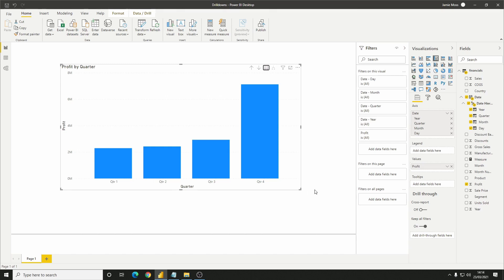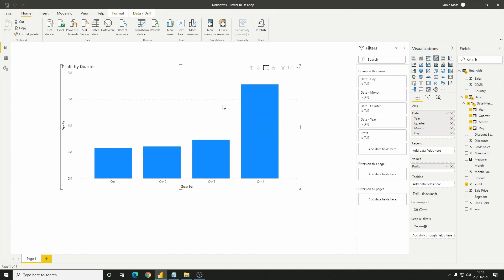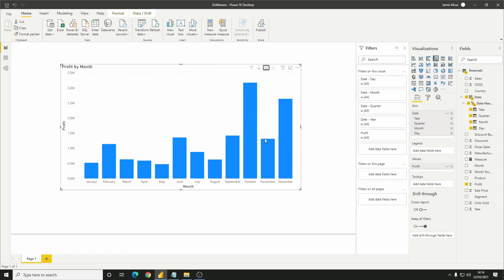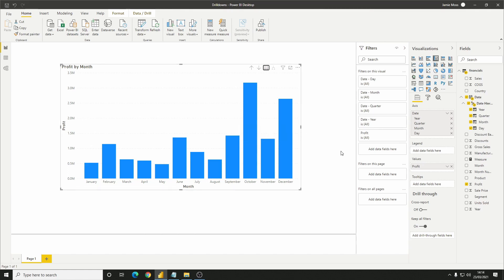However, notice one thing that's different. Looking at the filters, nothing's being applied. So we're still looking at the whole data set here, and not just a specific year. Going down another level, we can see this more clearly. We have all 12 months of the year in the chart, so we're clearly not filtered on a specific quarter either.